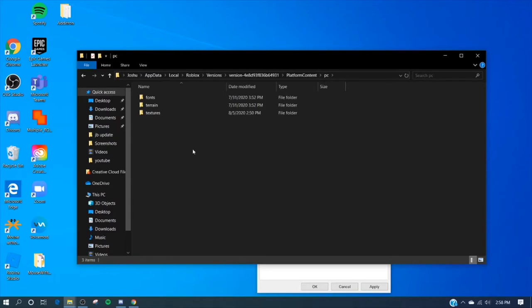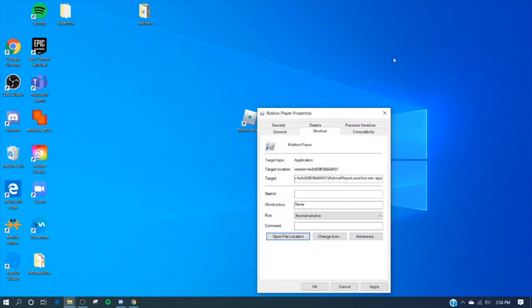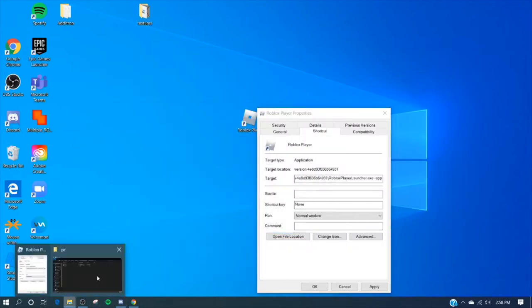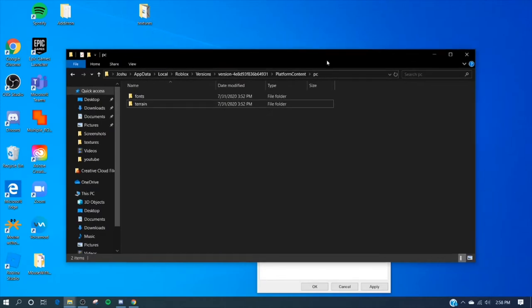If it says this you're on the right page. What I want you to do is grab textures and drag it to the desktop. Once you've done that it should just say fonts and terrain in here.